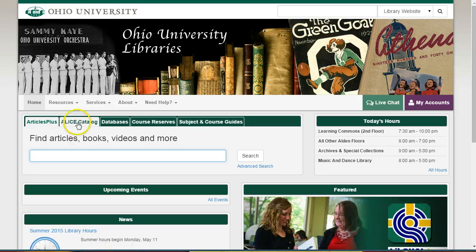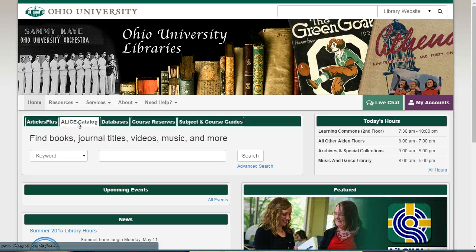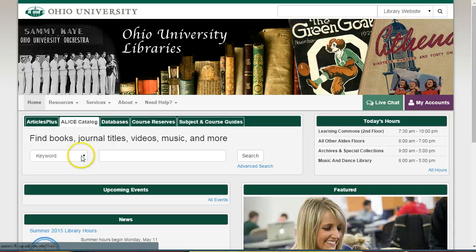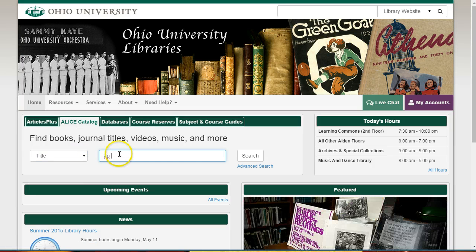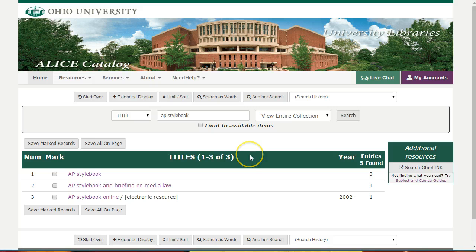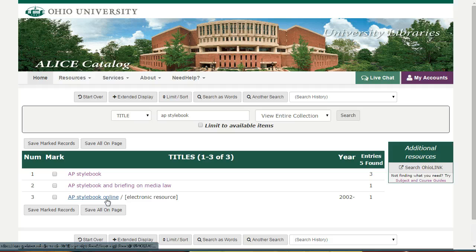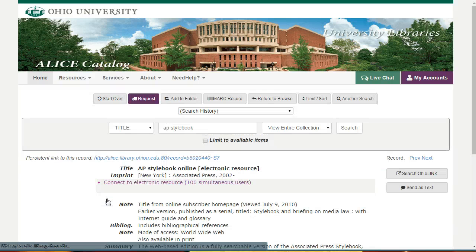Starting from the library's website, click on the ALICE Catalog tab. Change the drop-down menu to Title, then type AP Stylebook and click Search. We've got three results here, but we're looking for the online version, so we'll choose the option that says Electronic Resource in brackets.